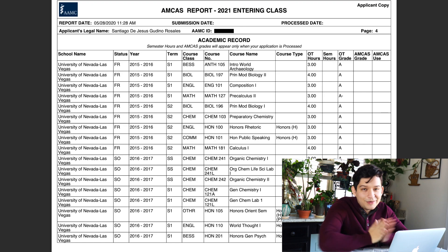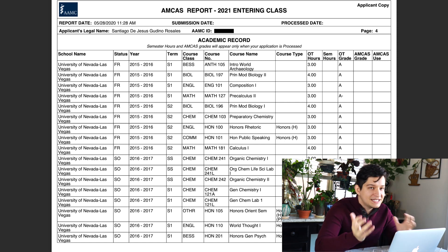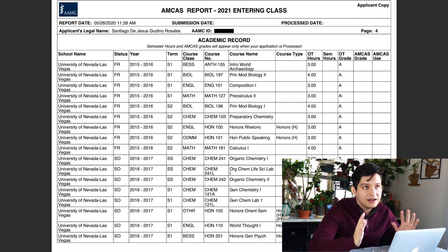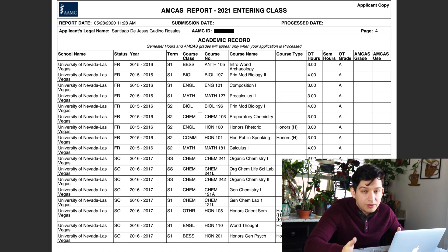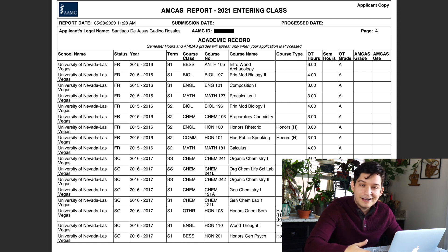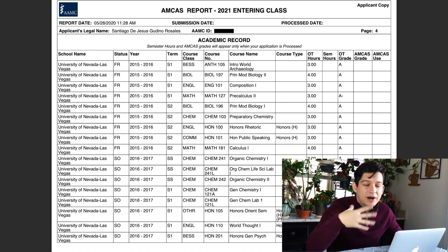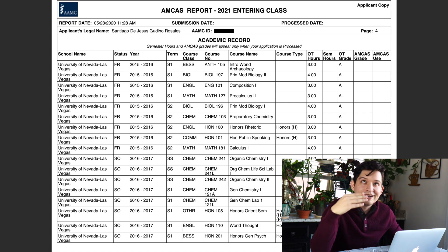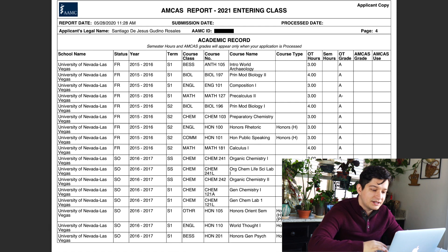Academic record — I've talked about this in previous videos. I know GPA can be something pre-meds really stress about, and I don't want you to look at my application and think these are the grades you have to have to go to medical school. Yes, it is important to have good grades and a pretty good GPA, but it's more important to produce an application that is true to who you are and genuine, written in a way that medical schools can see your potential and impact.